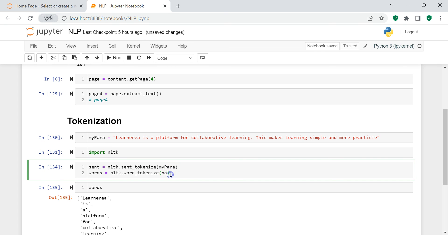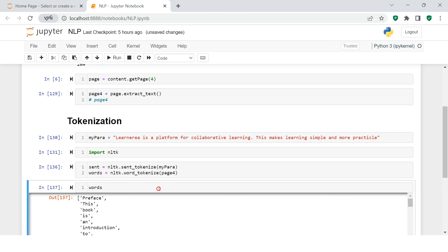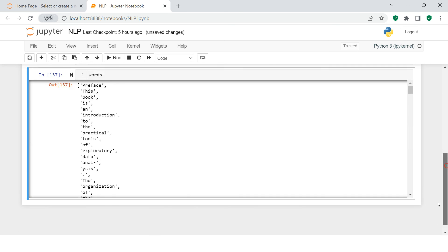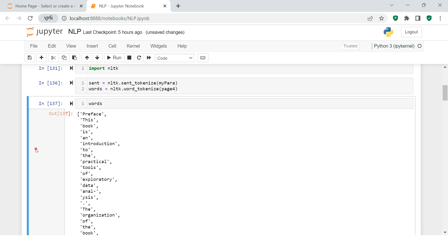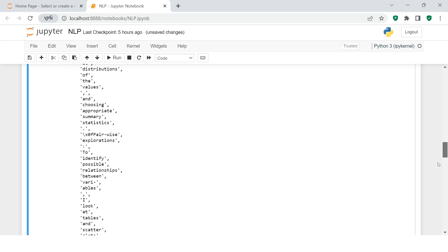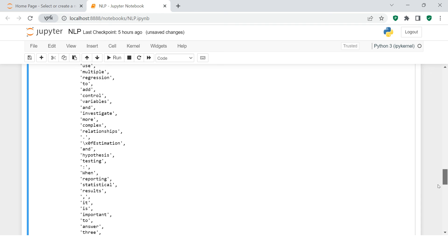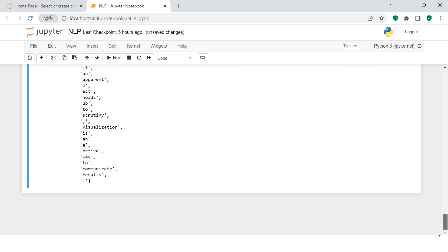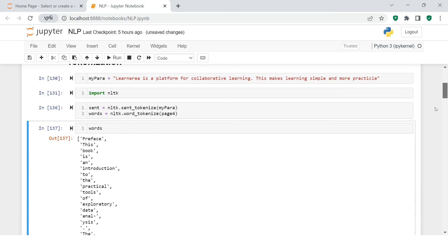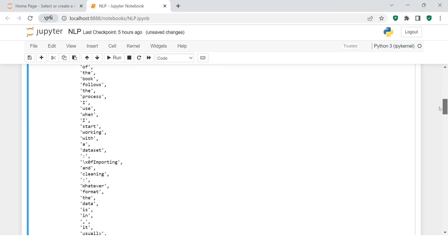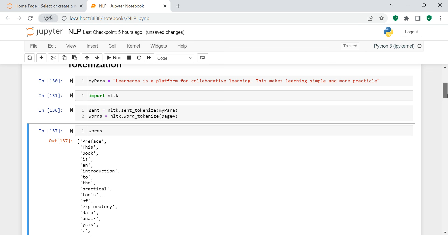If you want, you can supply page_4 over here, and when you see, this is what you get - the whole text which we had extracted from PDF is tokenized into small words.